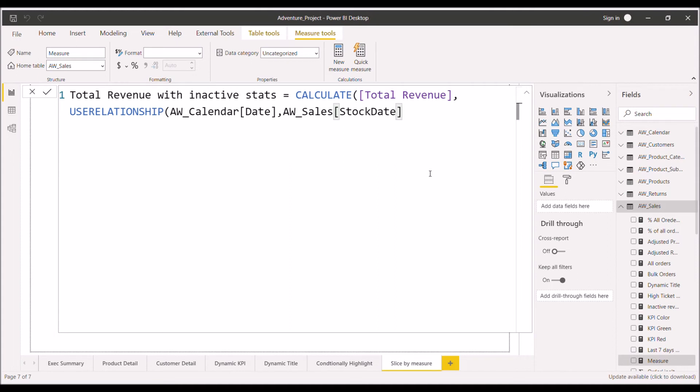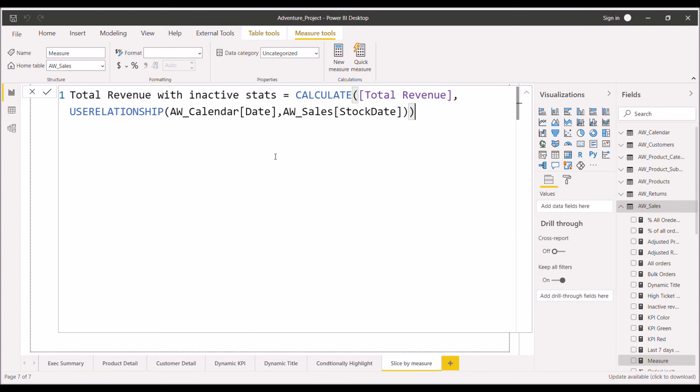And the second column is the stock date column which is having the inactive relation. So we have included both the columns. Close the bracket for the USERELATIONSHIP function and then closing it for the CALCULATE function. So this is calendar date one to many side, that is the fact table. In this we will declare our column names and use this USERELATIONSHIP DAX function.